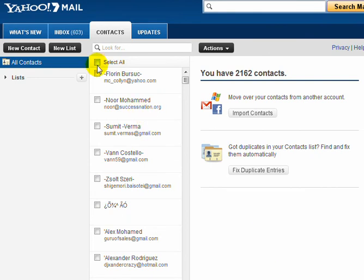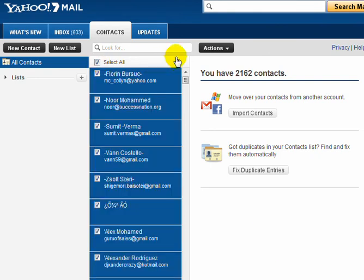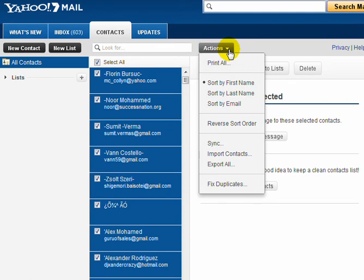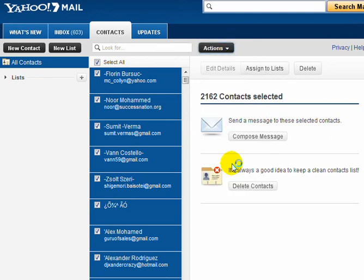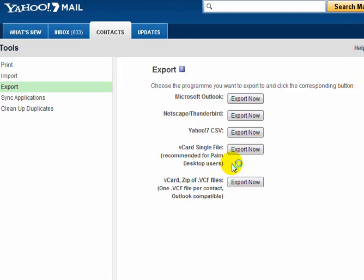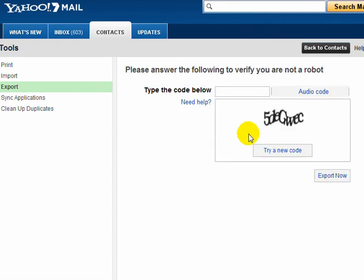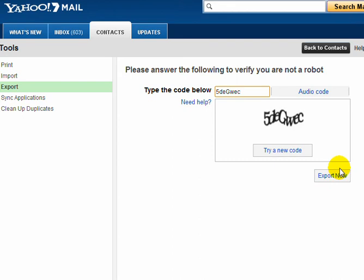So here we go. Select all, then under actions, export all. I always like to download in CSV, so we go to export. Enter the capture. Export now.